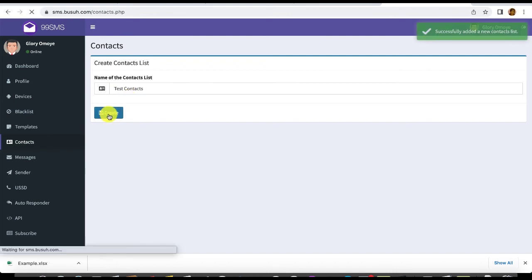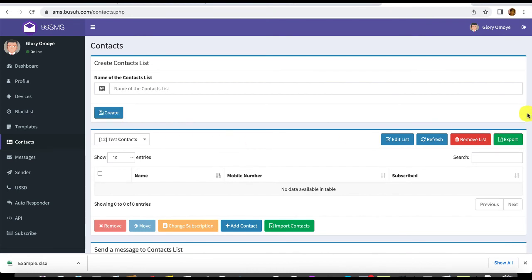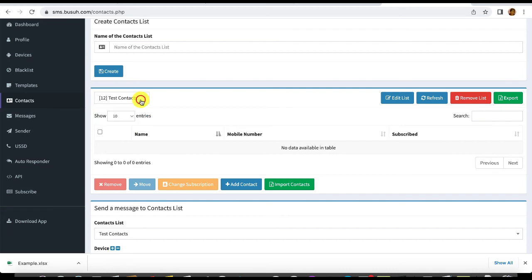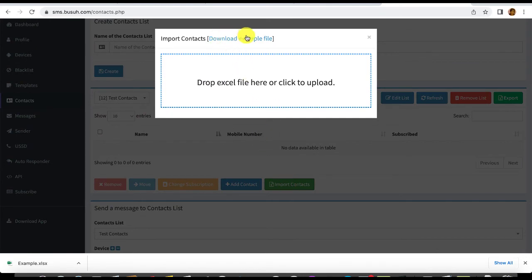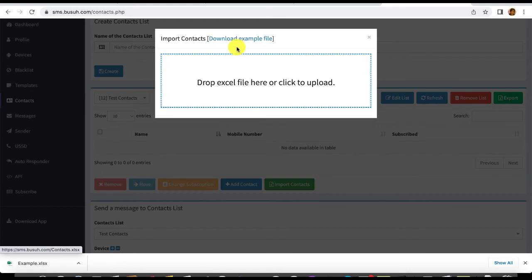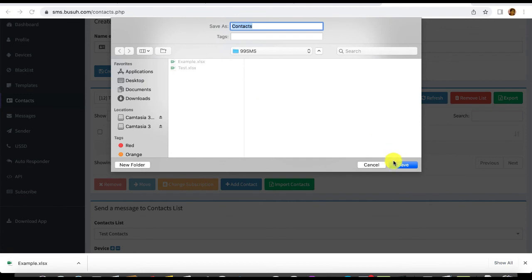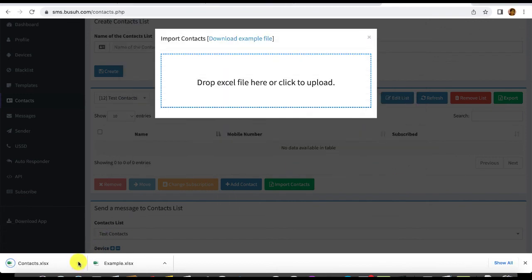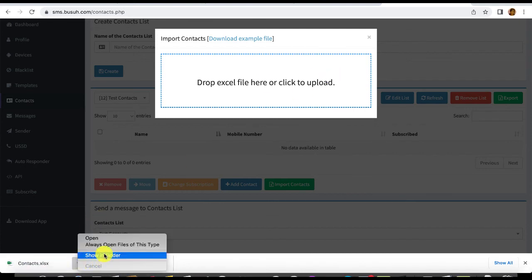Click 'Create', then select the contact list and click 'Import Contact List.' Important: download the sample file for this section — don't assume you know the format. The contact list sample file is different from the sender's sample file. Download it, review the format, and arrange your contacts accordingly so you can import them. You can create unlimited contact lists.